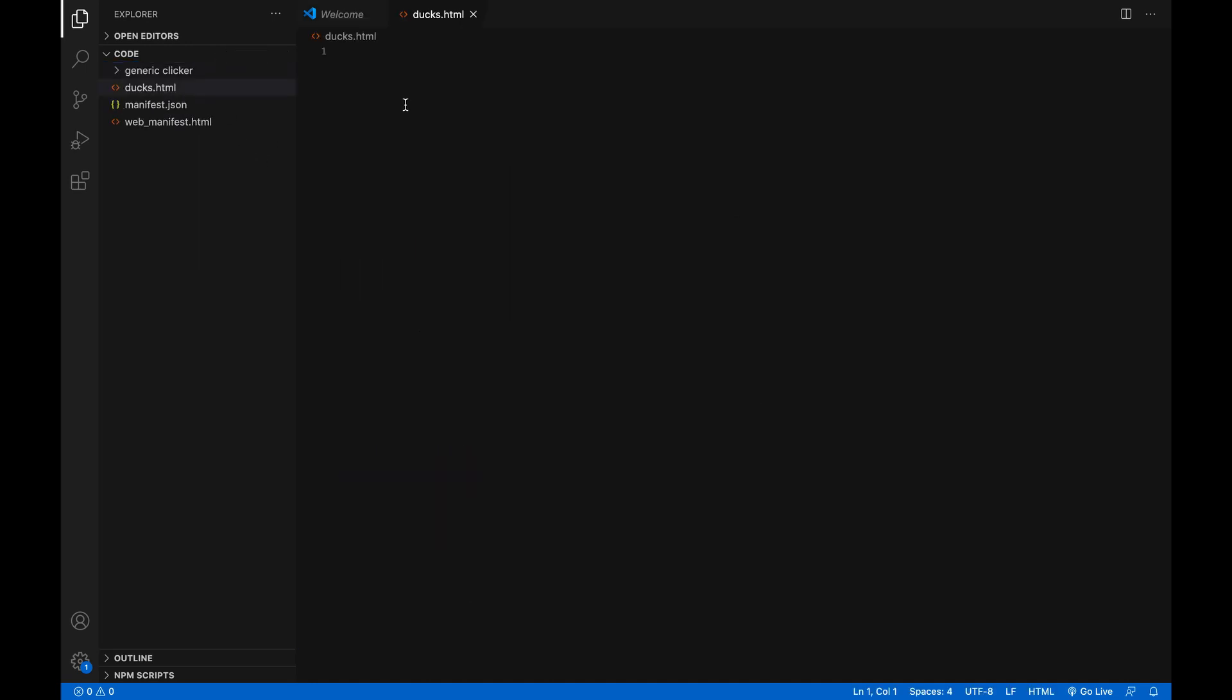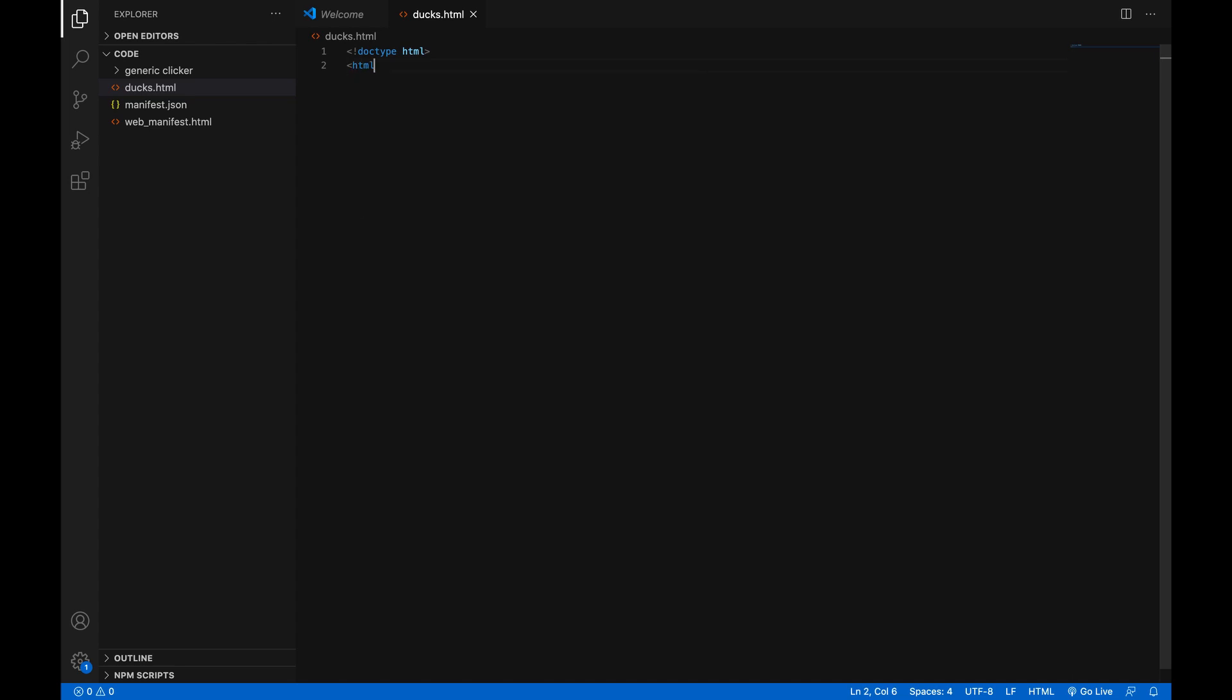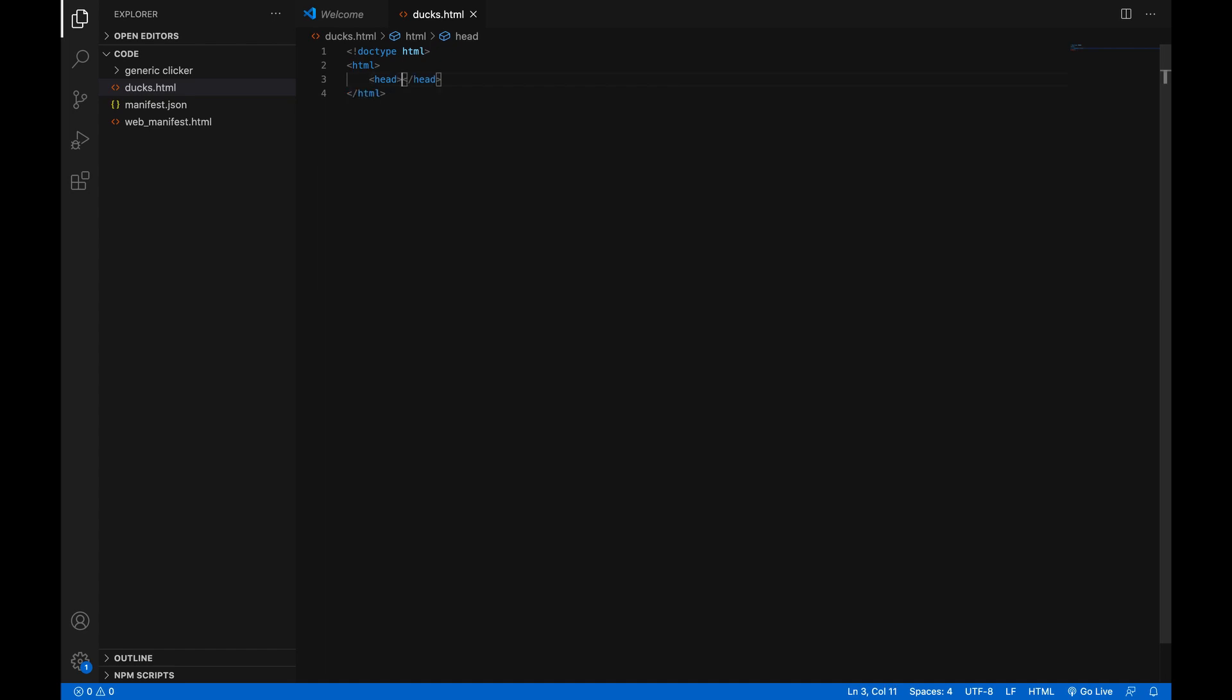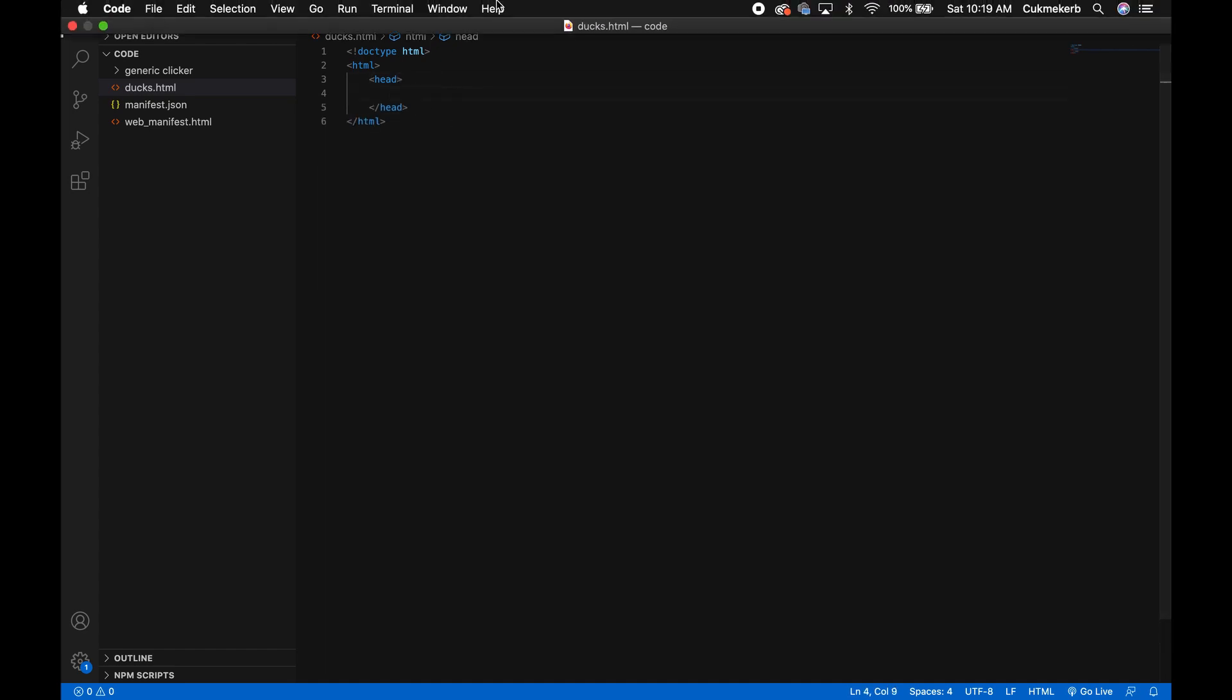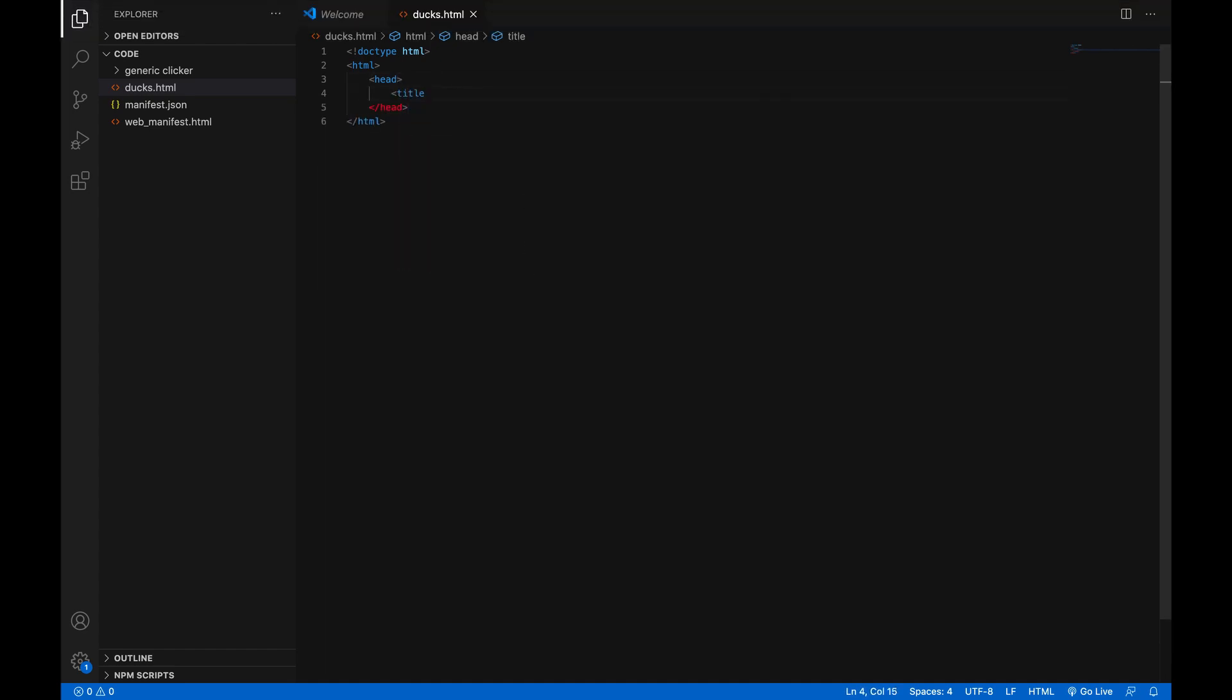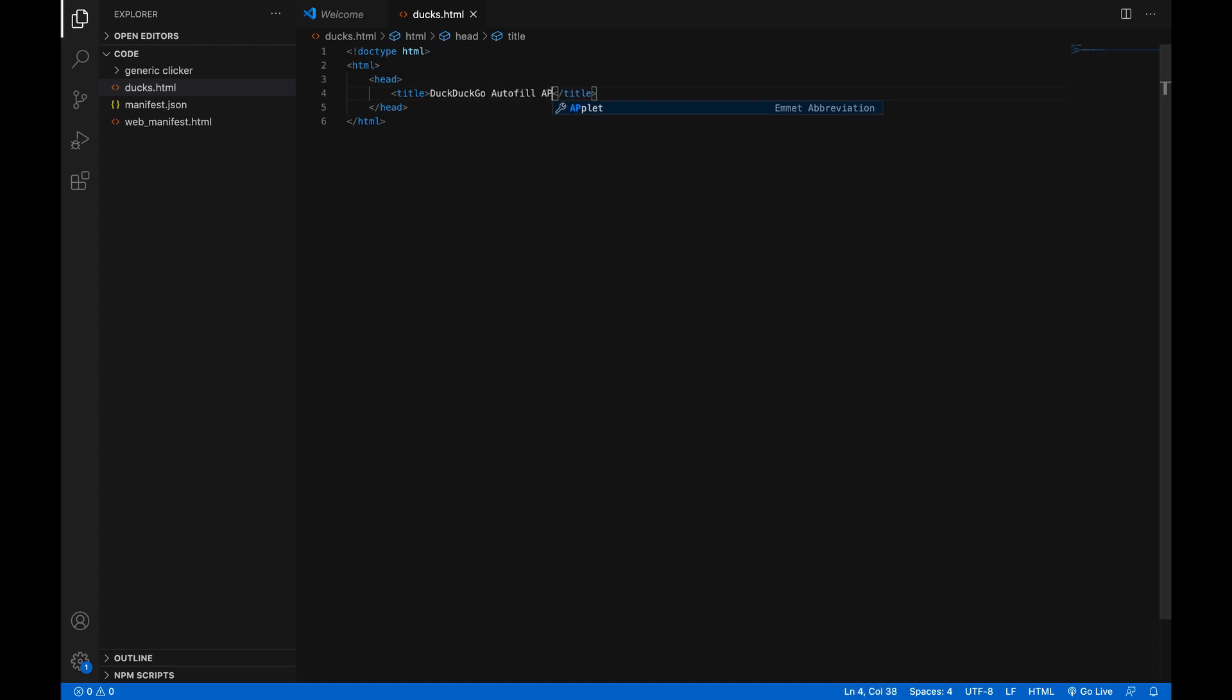And in here, we're just going to make a doctype tag. And then we are going to make an html tag. And then we're going to make a head tag. And then we're going to give the page a title. That's a good idea, right? So I'm going to just call it DuckDuckGoAutoFillAPI.